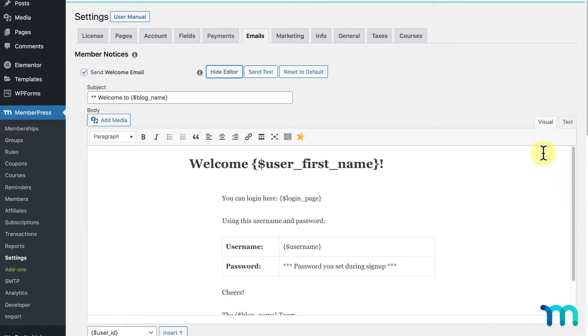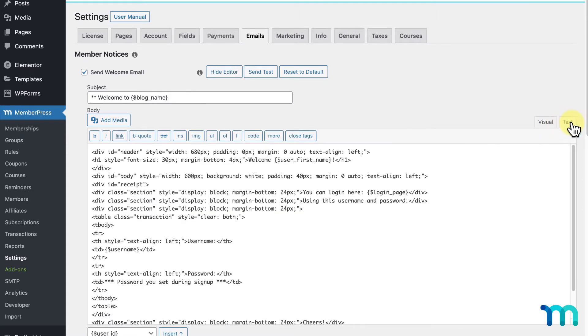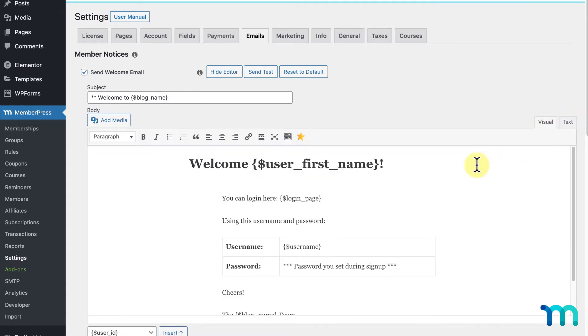Here, you can change what appears in the subject and body of each email. You can choose to edit visually, or you can use the text editor. You can change, add, or delete any text that you see here.